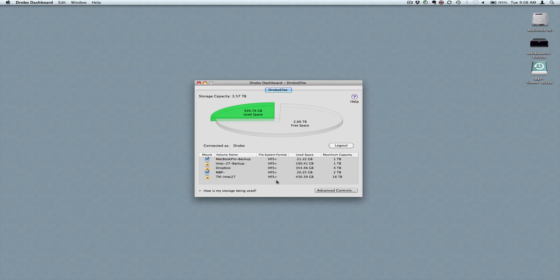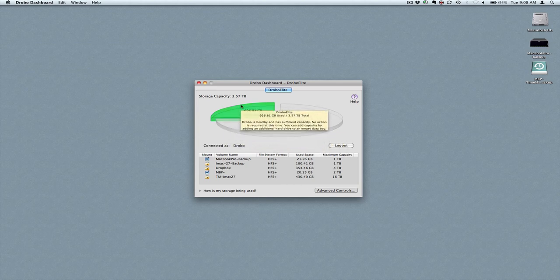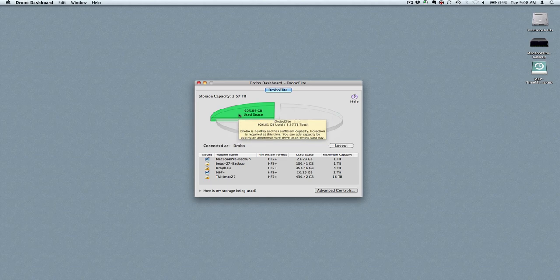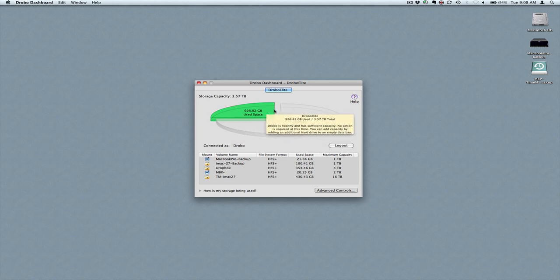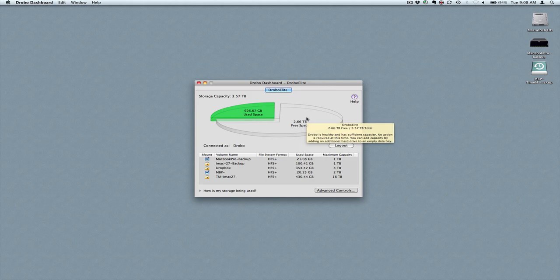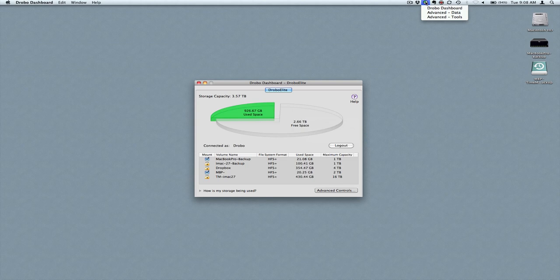So just real quickly, I'm going to create a volume just to show everybody how easy that is. You can see that there is a pie chart that shows how much space is used and how much space is free, and then there's also a little Drobo icon up here that kind of gives you a little time slice of how much space is available. So overall a very good layout.